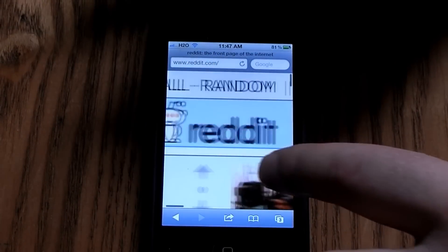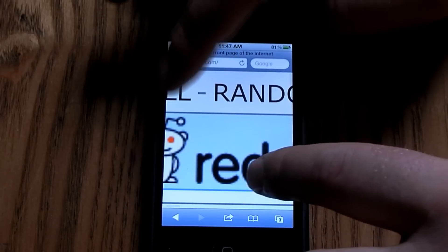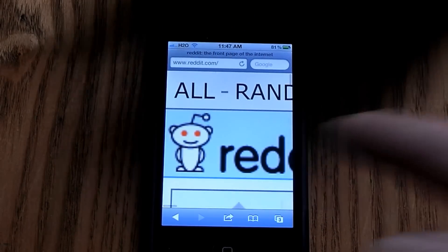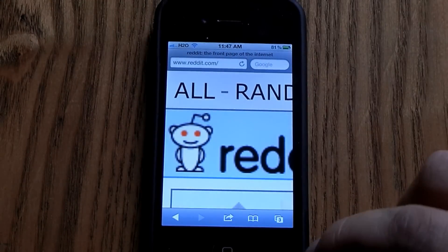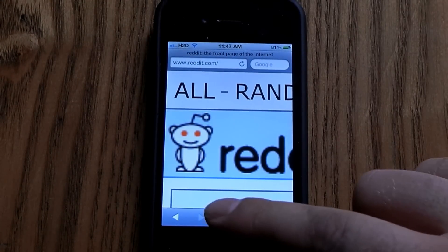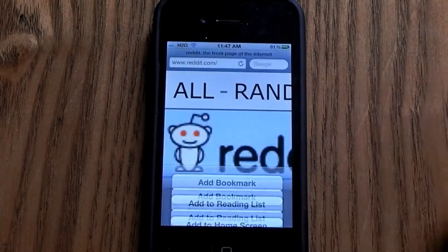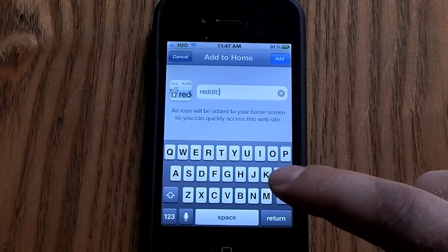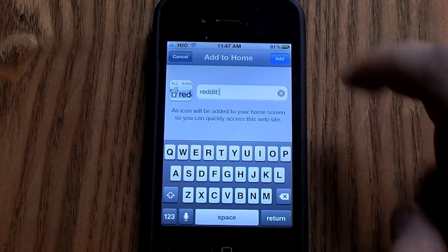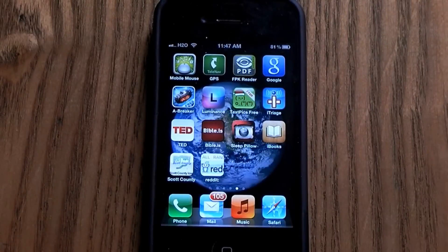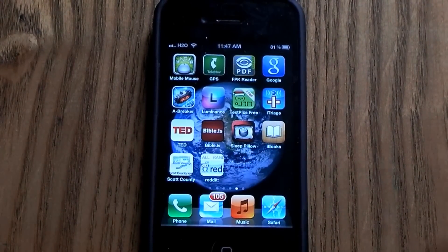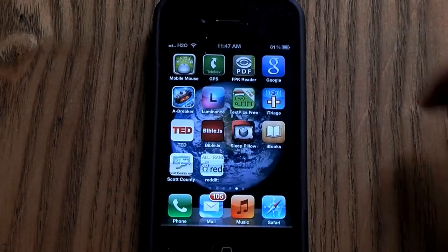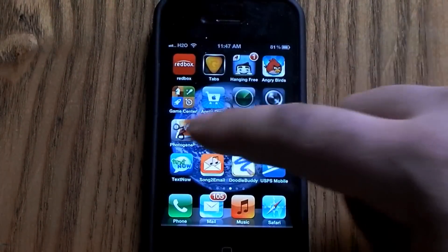Say if I want to do reddit.com — the front page of the internet — I just go here, try to get that little guy right there, and add to Home Screen. I'll just put it as 'Reddit' and hit 'Add'. And there it is — that's how you add shortcuts to your home screen.